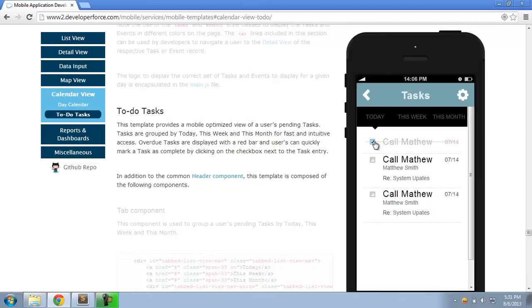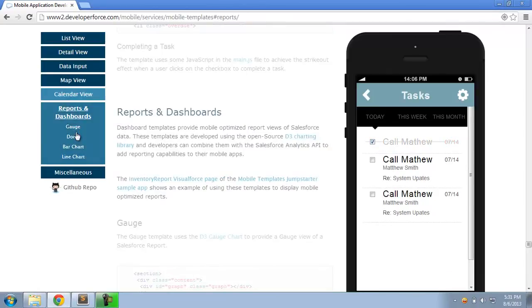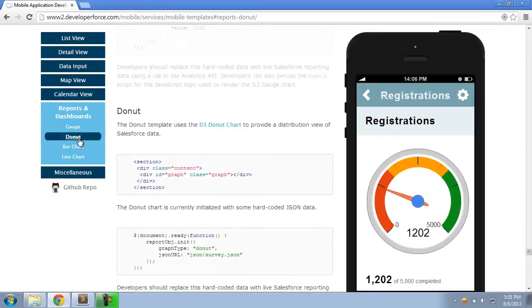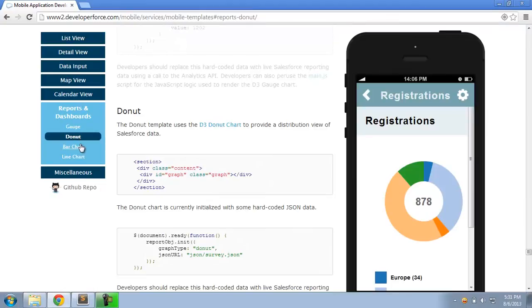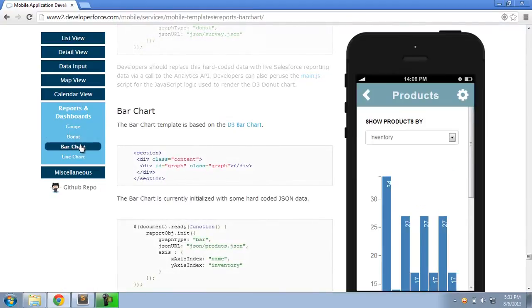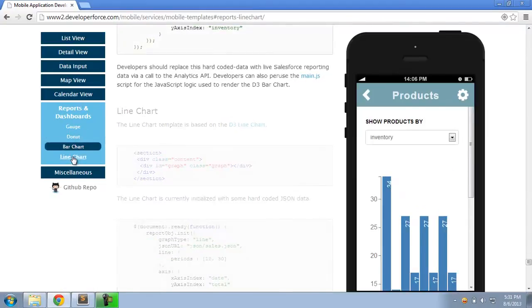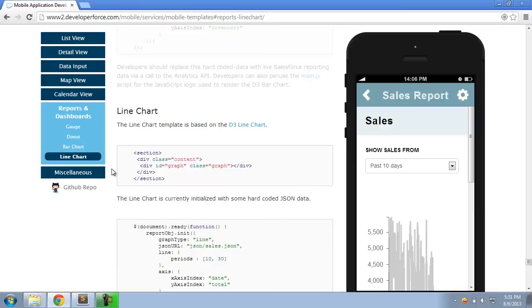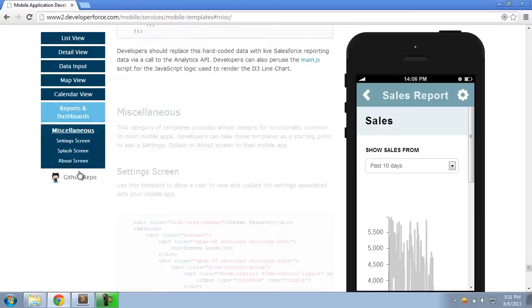You can quickly mark that checkbox and mark that task as complete. Reports and dashboard templates use the D3 charting library to show a mobile-optimized view of a report or dashboard in Salesforce. So you can use the gauge or the donut or the bar chart or the line chart template. Combine that with the analytics API on the back end and display really nice mobile-optimized views of reporting data in Salesforce.